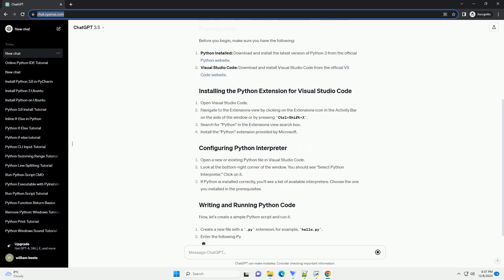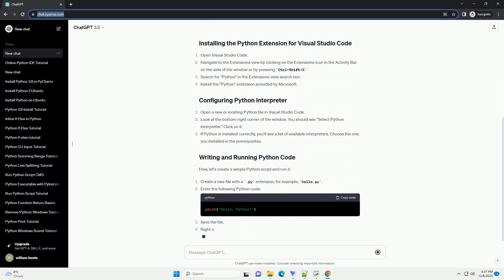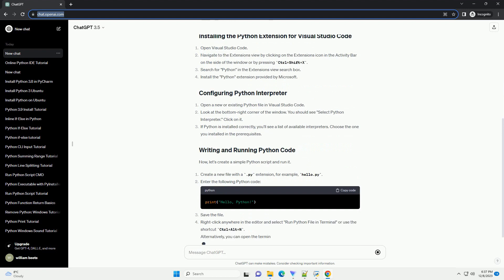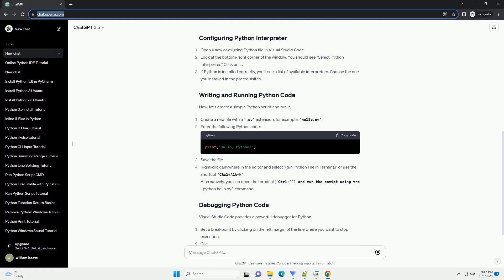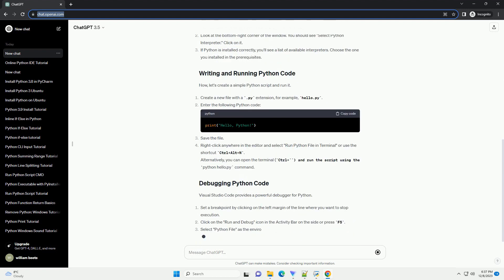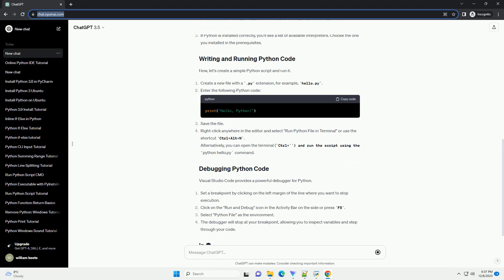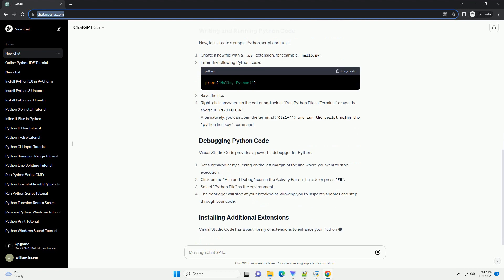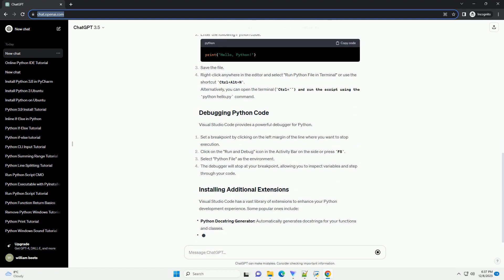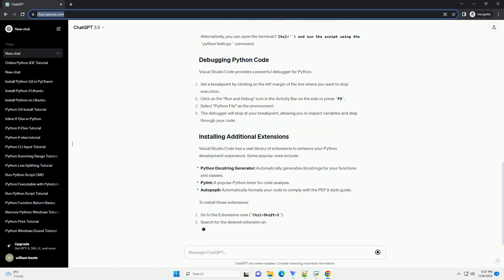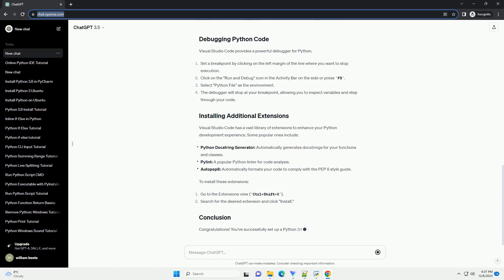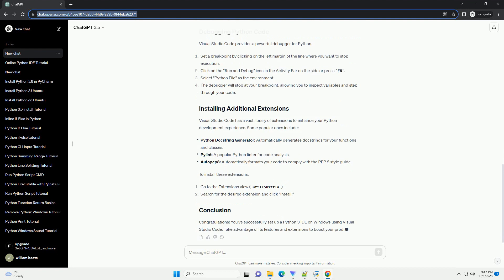In this tutorial, we'll guide you through the process of setting up a Python 3 IDE on Windows. We'll be using Visual Studio Code as the IDE for its simplicity and extensibility.